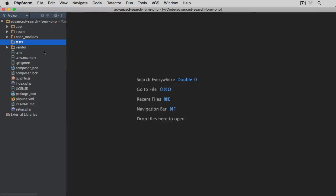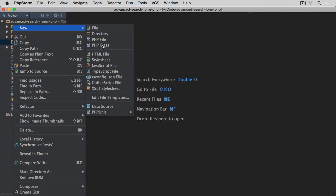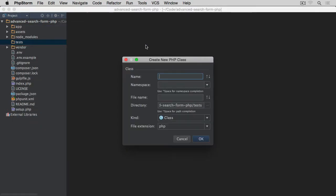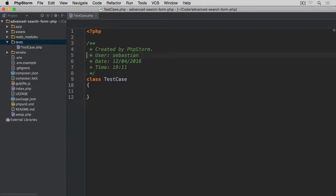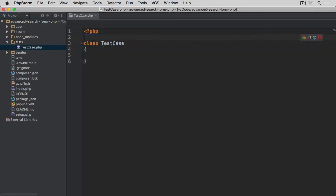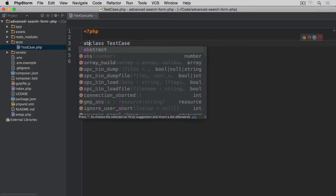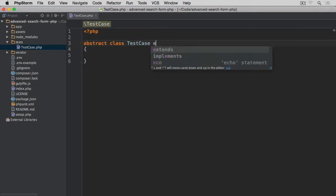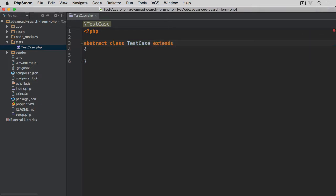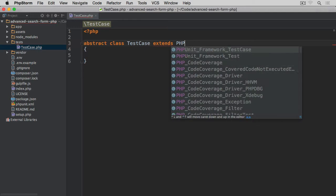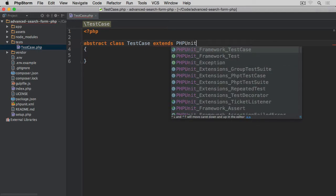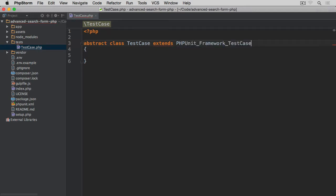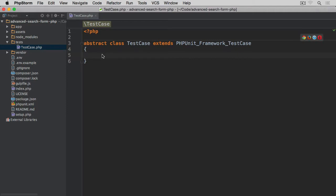Okay, so we're all set with the phpunit. Now inside of the test directory, let's create a new PHP class called TestCase. If we hit return, it's going to be an abstract class which means obviously we cannot instantiate it from anywhere. It can only be extended. And it will also extend PHPUnit_Framework_TestCase. And for now, that's how we're going to leave it.